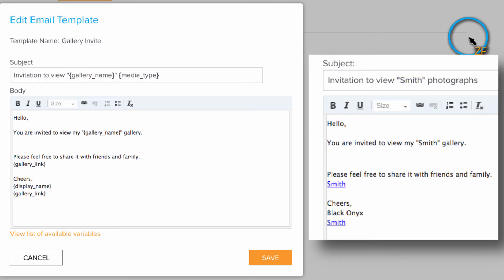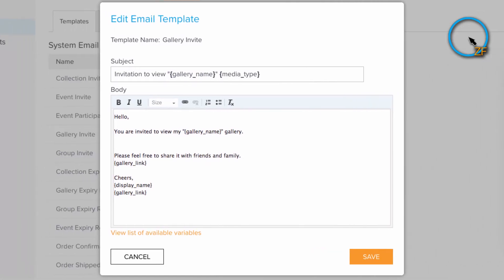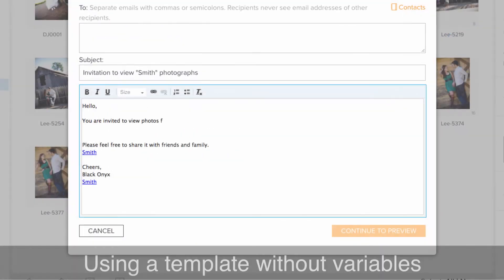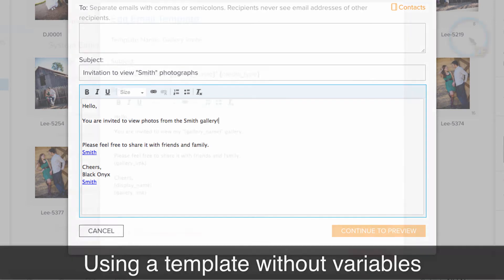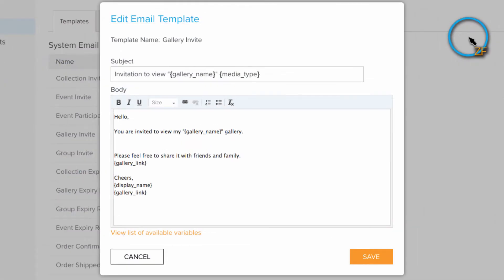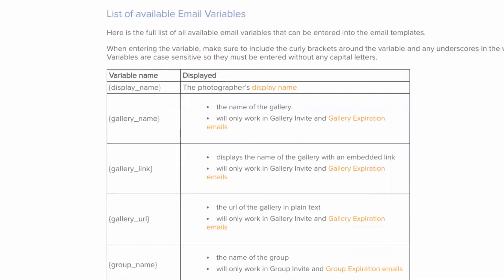If you plan on removing any of the variables, you will have to manually enter that information later on when this template is used. Also, keep in mind when adding variables, some of them will only work in specific emails. For more information, click the link here to reference our support article.